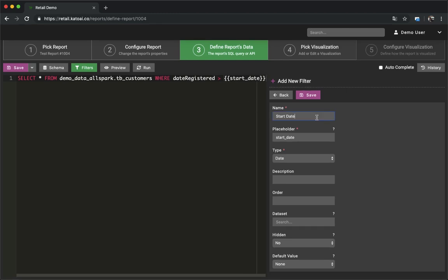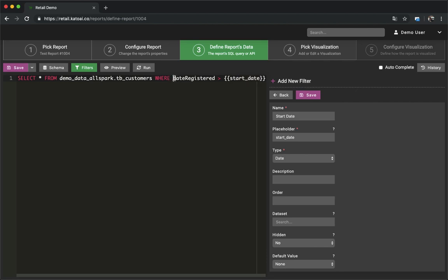The filter name is what the user sees when they are running the report. The filter placeholder is what the Kato platform replaces in the query. For a filter to work as expected, the filter's placeholder should exist in the query itself.